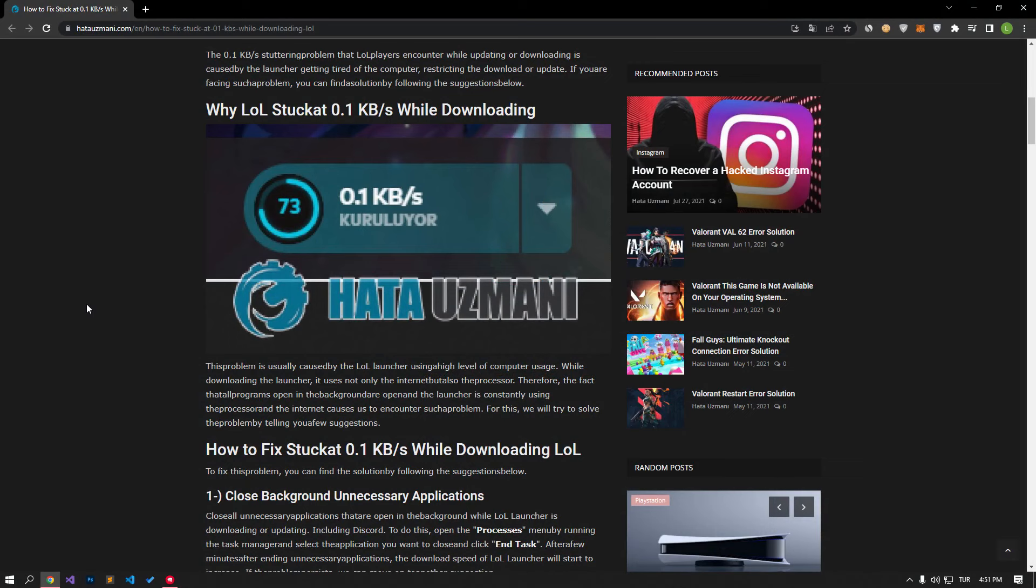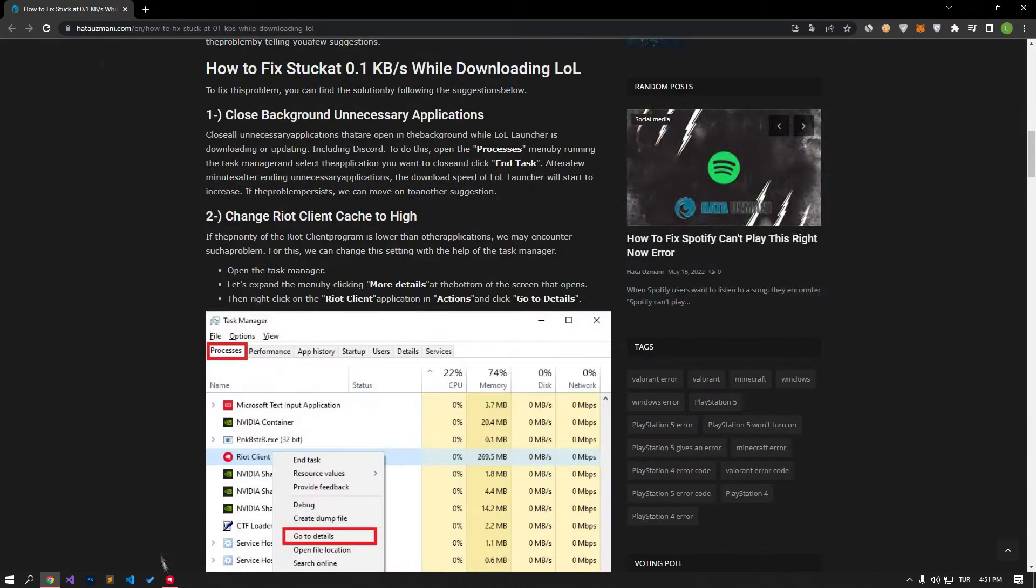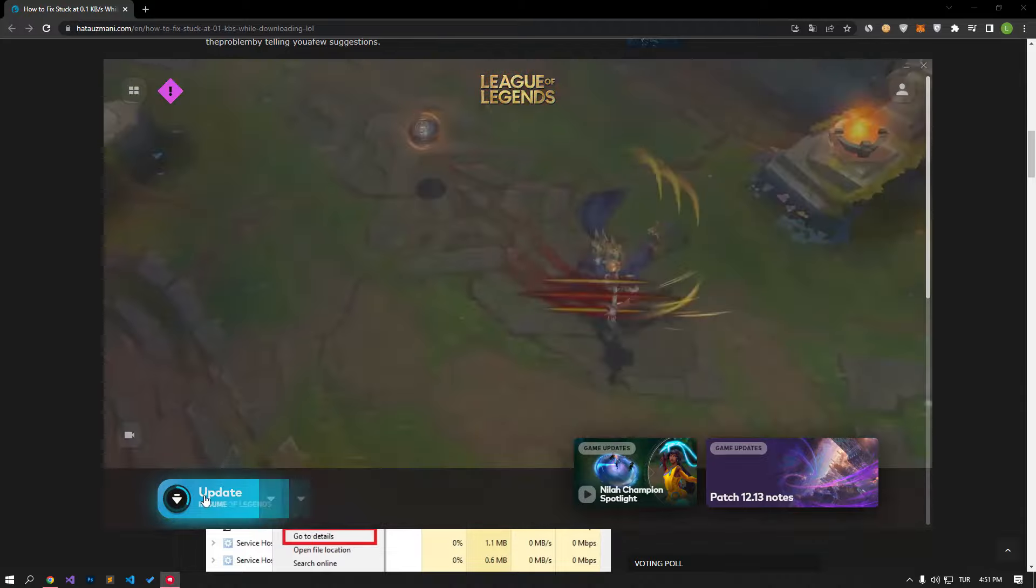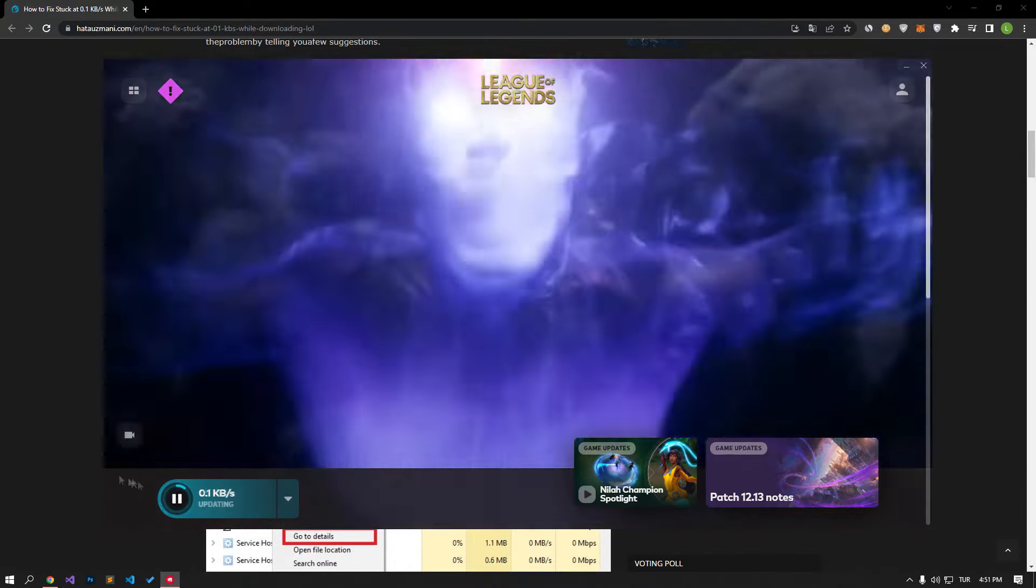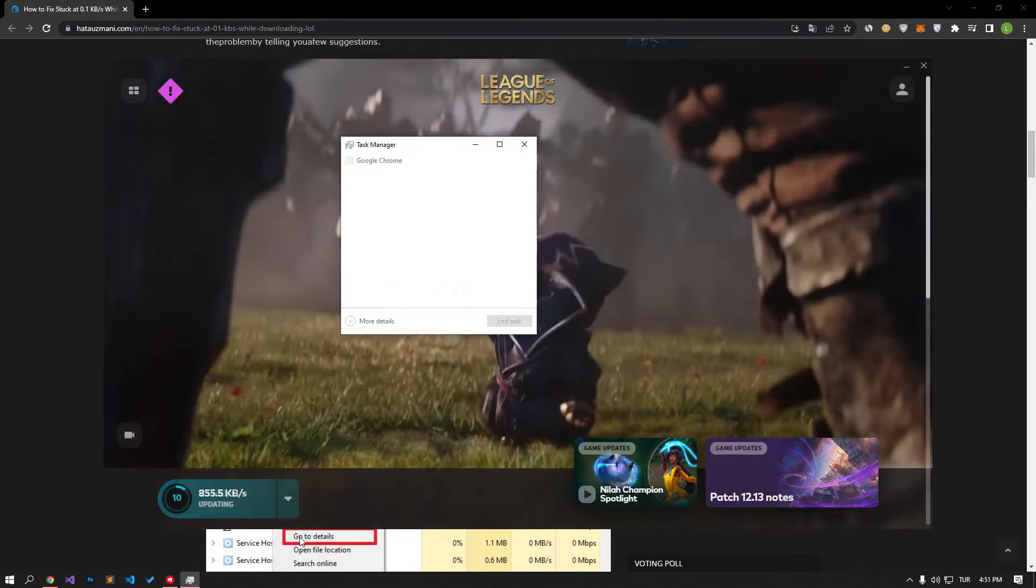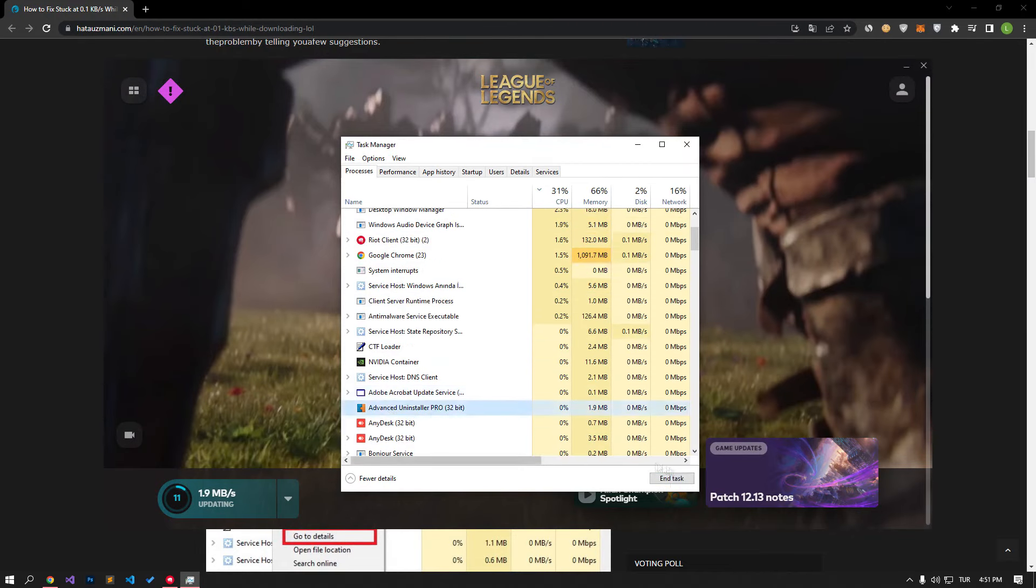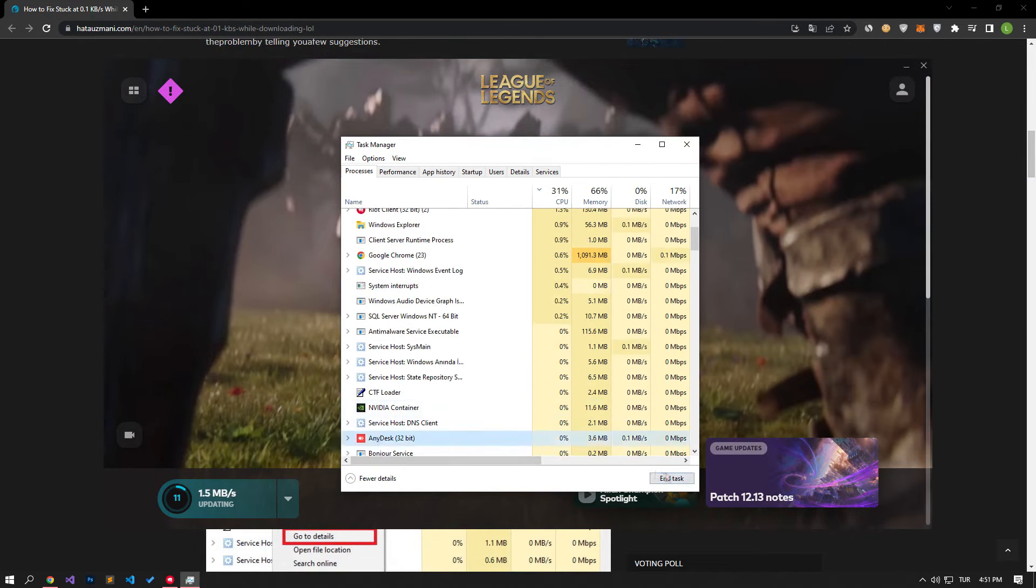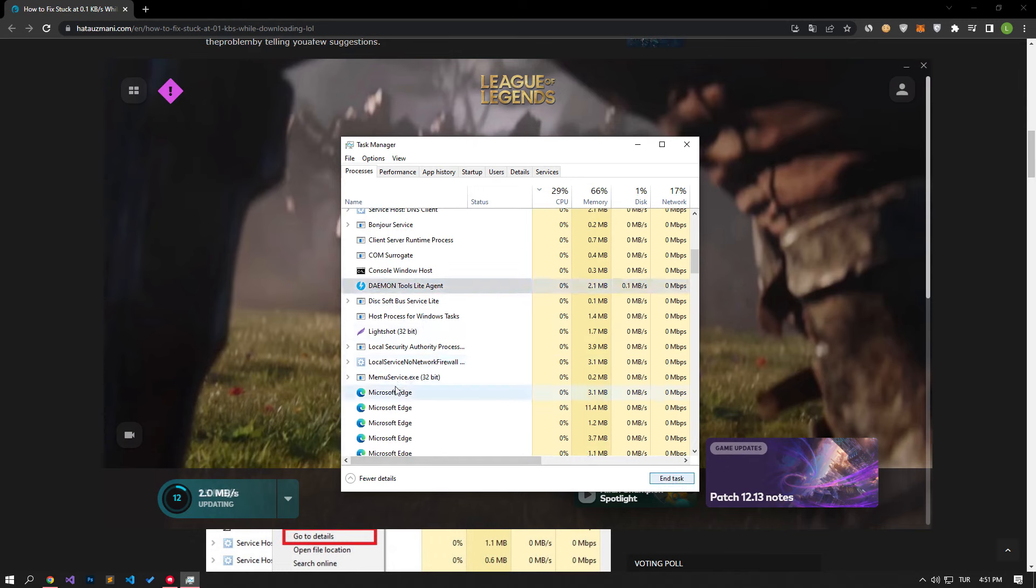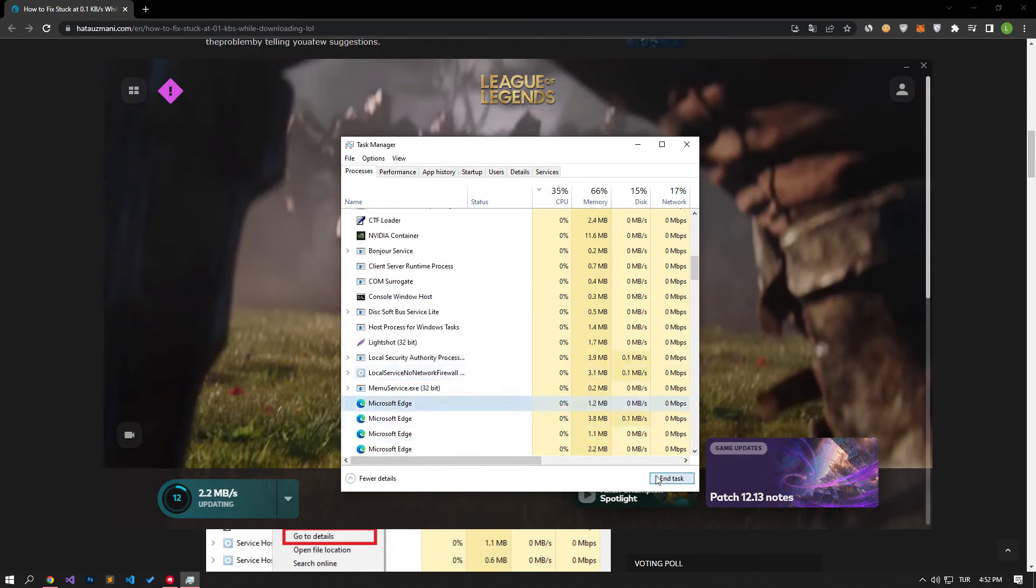Close all unnecessary applications that are open in the background while Riot client is downloading or updating, including Discord. After a few minutes of ending unnecessary applications, the download speed of LoL launcher will start to increase. If the problem persists, we can move on to another suggestion.